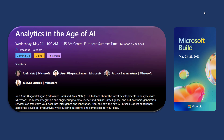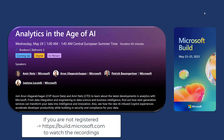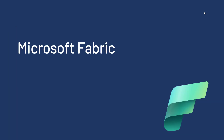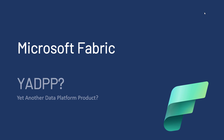Maybe you are here because you've watched the Build Keynote — the Build 2023 keynotes by Amir, by Arun, Patrick and Justina. Or maybe you've heard about the new thing that was introduced at that keynote: Microsoft Fabric. And the big question is, is it yet another data platform product?